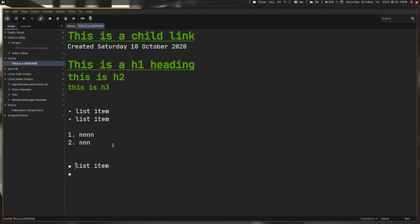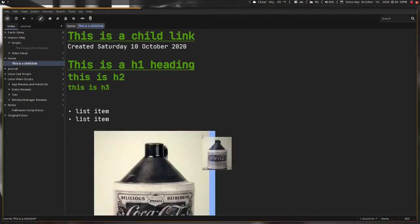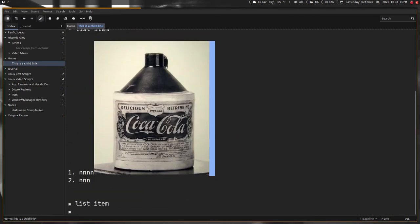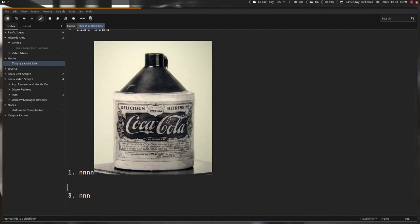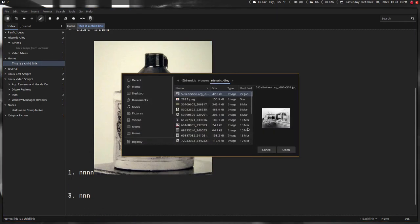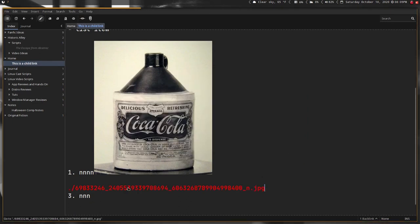Instead of having to deal with just basically plain text, you have the actual formatting. You can also add images. You can do it two ways: you can drag and drop, or you can create a link using the attachment file.